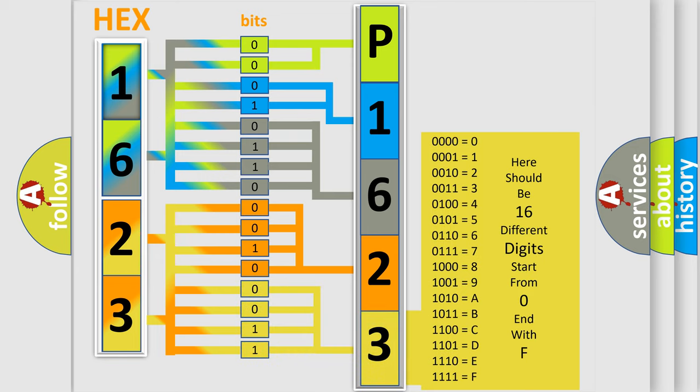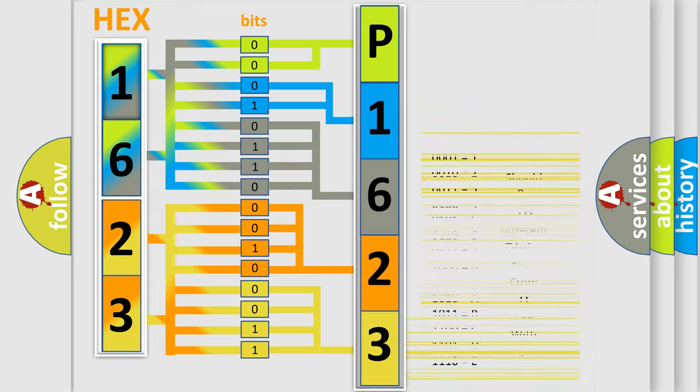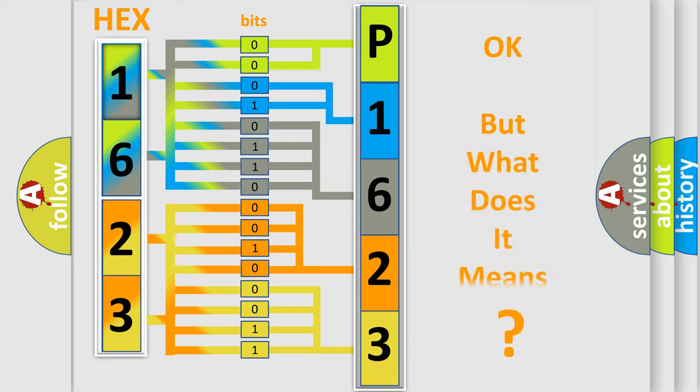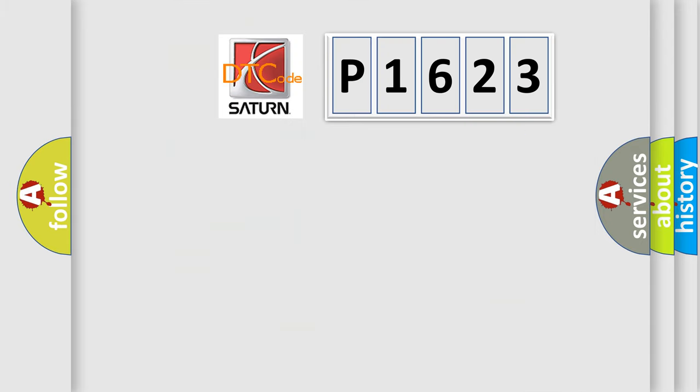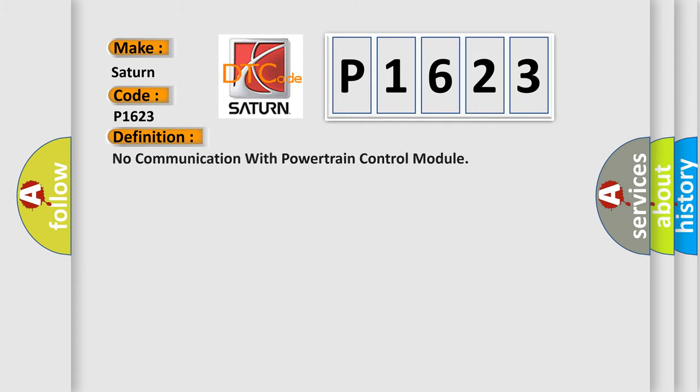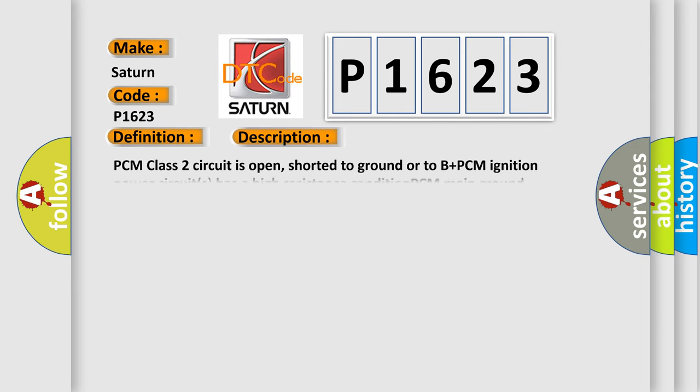We now know in what way the diagnostic tool translates the received information into a more comprehensible format. The number itself does not make sense to us if we cannot assign information about what it actually expresses. So, what does the diagnostic trouble code P1623 interpret specifically for Saturn car manufacturers? The basic definition is no communication with powertrain control module. And now this is a short description of this DTC code.